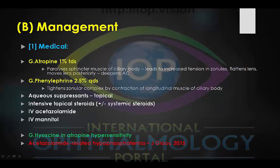If we think about those aims now, let's stick on medical management for a moment. We give atropine, usually in a three times a day dosage. Atropine paralyzes the sphincter muscle of the ciliary body, which gives us increased tension within the zonules. It flattens the lens profile, it moves the lens posteriorly, and it gives us a deeper anterior chamber.